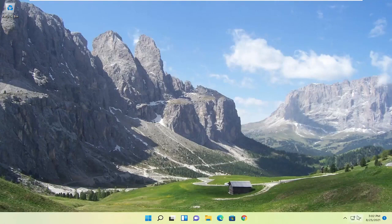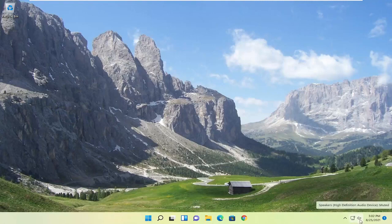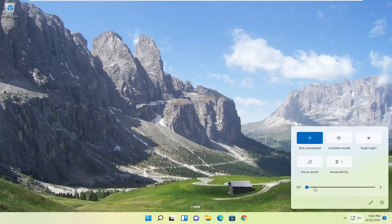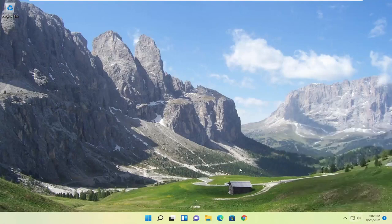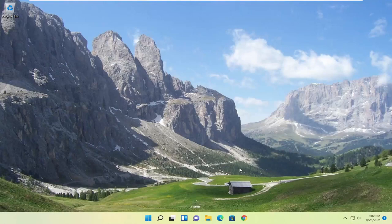First thing I'd recommend doing would be to go down to your system tray and select the speaker icon. Make sure it is turned up here. So that's the first thing I'd recommend trying. Something else I'd recommend looking at as well would be to make sure your speakers are physically turned on. If there's a power button, make sure they're turned on.